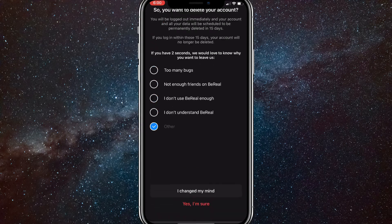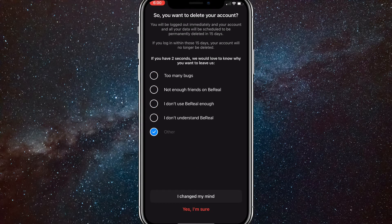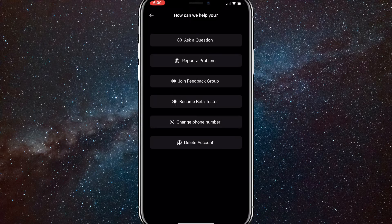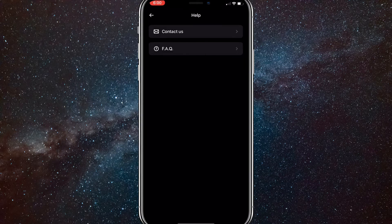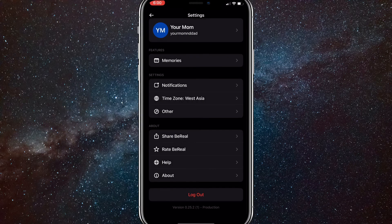You just have to click Yes, I'm sure. And that's how you do it. I don't want to delete my account, so I'll just click I changed my mind. But that's how you delete your account.